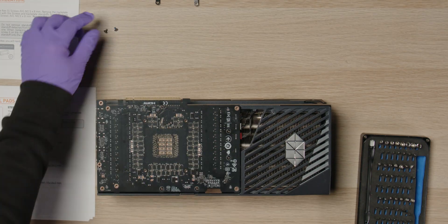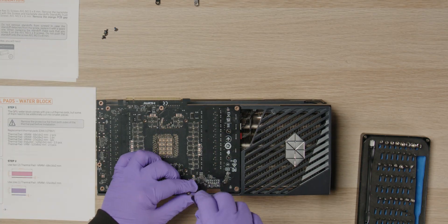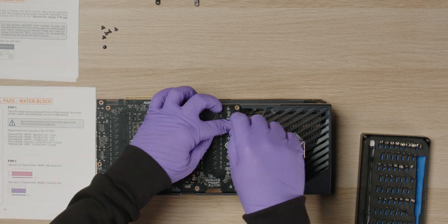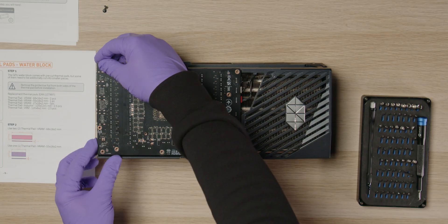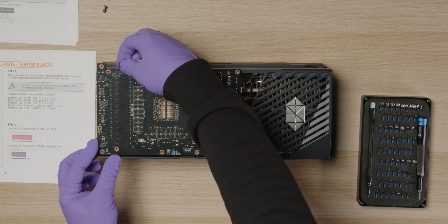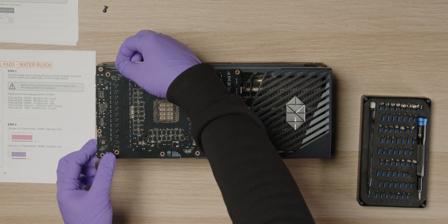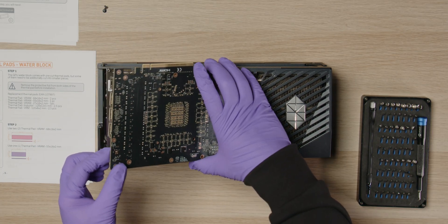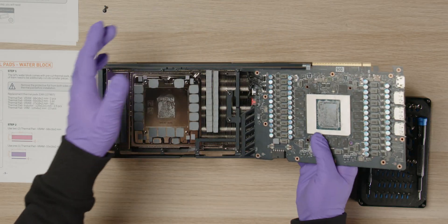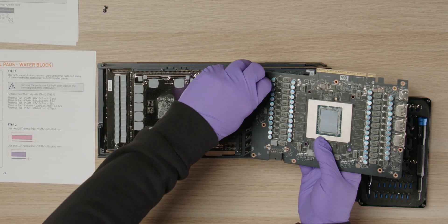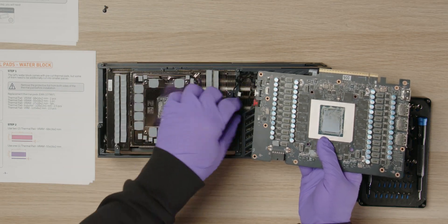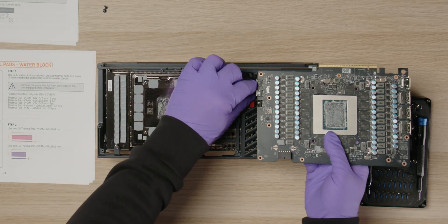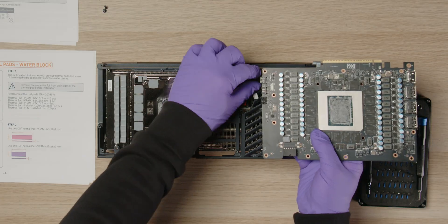Remove the remaining seven screws from the PCB. Gently wiggle the PCB to loosen the thermal pads and thermal paste. Slowly lift it to the right to access the cable connectors. Disconnect all five connectors and remove the PCB from the stock cooler.